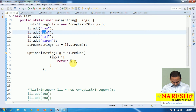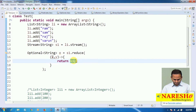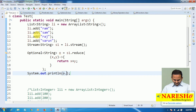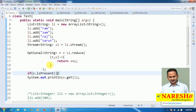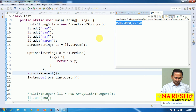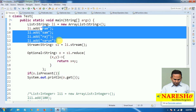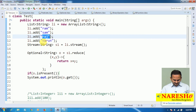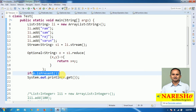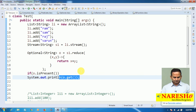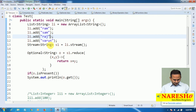So first input ram and sam are combined together, then Raj is added, then Varun is added. Finally I do o.get() to read the value. But before that I check: if o is present, only then do I read it, otherwise not. So finally I get ram, sam, Raj, and Varun all combined. Four input objects are reduced into one single object and placed into o.